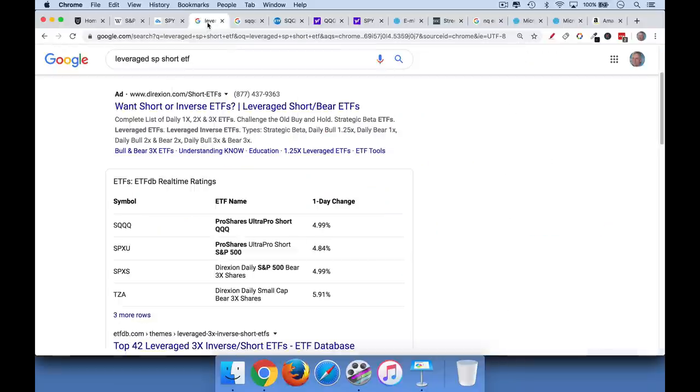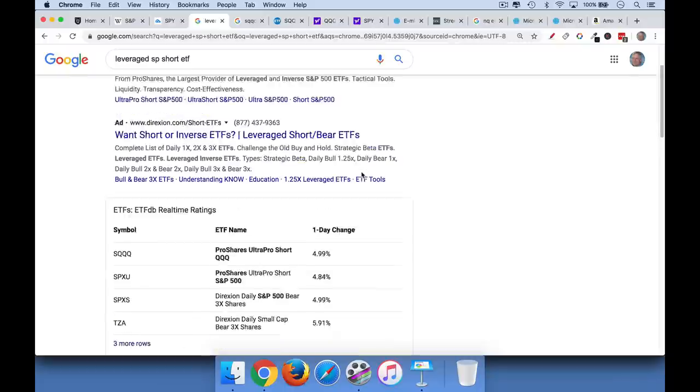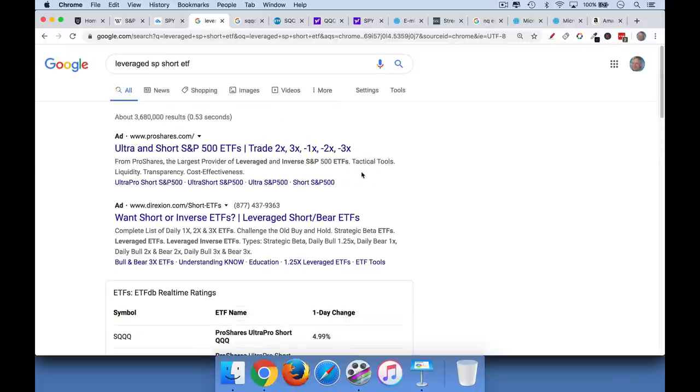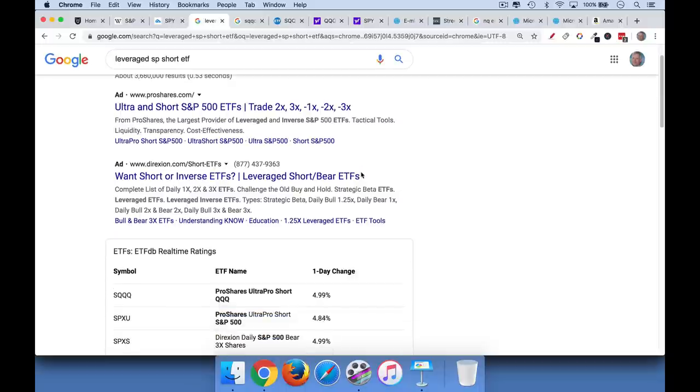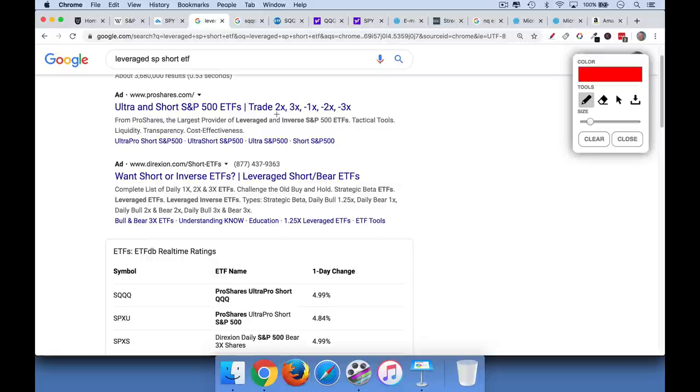The first one is what are called leveraged ETFs. And these are exchange traded funds like SPY, but they basically allow you to bet that the stock market is going to go down or up. And it usually allows you to do some leveraged version of that. So you can see here, you can do 2x returns, 3x returns, negative returns, et cetera.